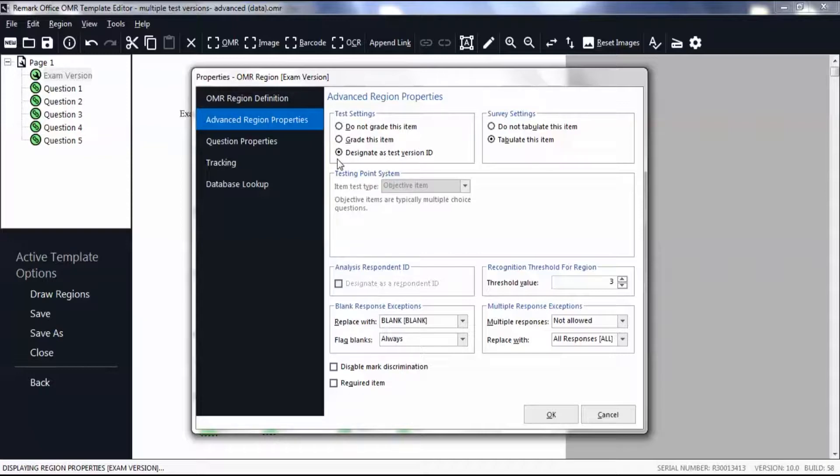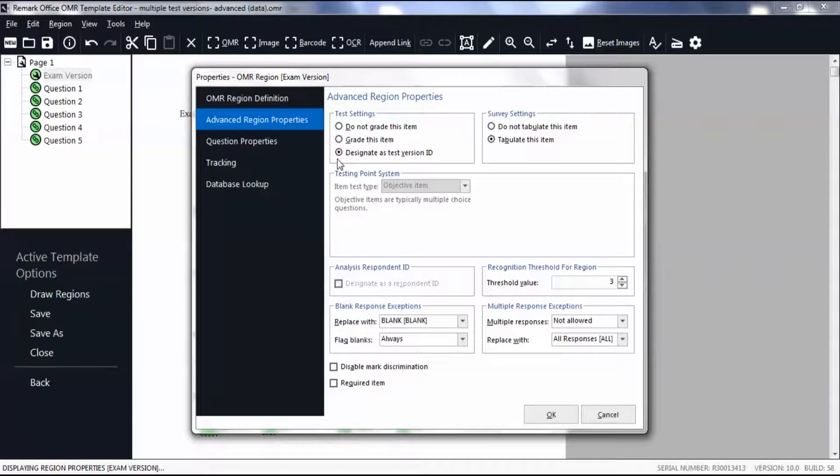Please note that when setting up your form template, you should identify the region containing your exam version IDs so Remark can match each student's test to the appropriate answer key. If you forget this step, you can add it later in Advanced Grade. Click OK.